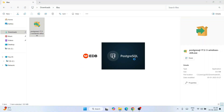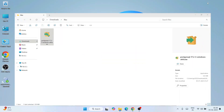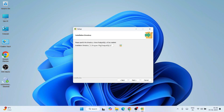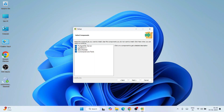It will ask for administrative privileges — just click Yes. Our PostgreSQL installer will open. This is the PostgreSQL setup wizard; click Next. This shows where PostgreSQL is going to be installed — click Next. It comes with several components: the PostgreSQL server itself, then pgAdmin 4 which gives you a GUI interface. We are going to use pgAdmin 4 to create our database, tables, and write queries.